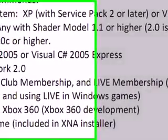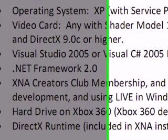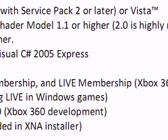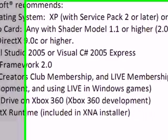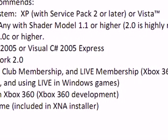Here are the basic requirements. XP Service Pack 2 or later, or Windows Vista. For video card, shader model 1.1 is the minimum and the recommended is 2.0 or higher, and DirectX 9.0c or higher. You can use any form of Visual Studio 2005 or just get the Visual C# 2005 Express for free. It uses the .NET Framework 2.0. XNA Creators Club membership and Live membership are required for Xbox 360 development and using Live in Windows games. Hard drive on Xbox 360 and the DirectX runtime, which is included in the XNA installer.